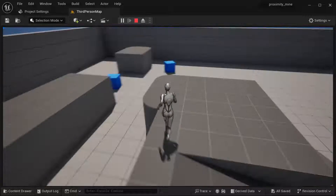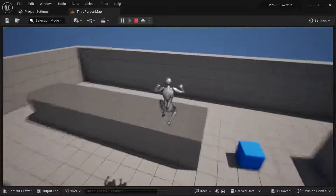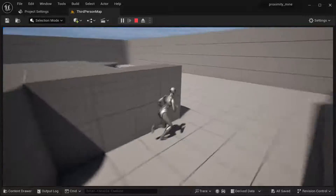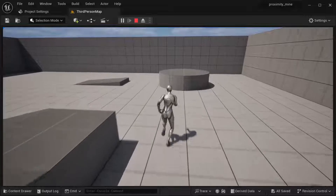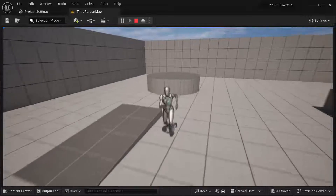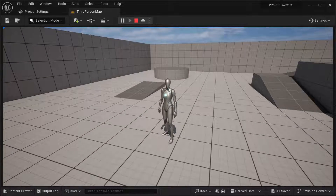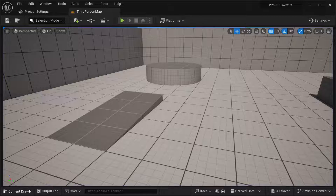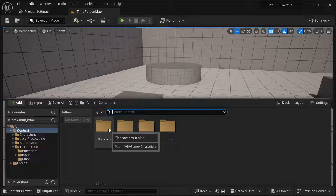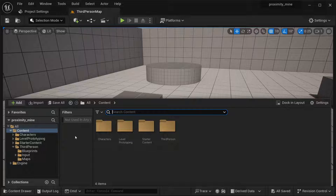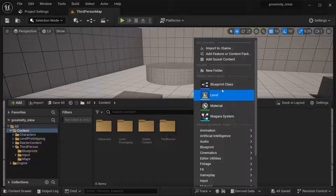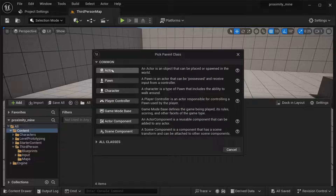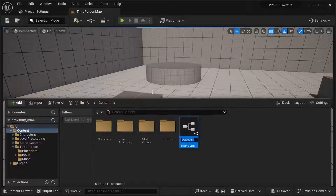In order to create this proximity mine I'm going to be using the third-person template, but it doesn't really matter if you're using first person or third person. I'm also going to be using the Starter Content because I'm going to be getting the explosion effect from that. To create this proximity mine, the first thing you need to do is create a mine — go to our Content folder, right-click, select Blueprint Class, then select Actor, and name it BP_Mine.